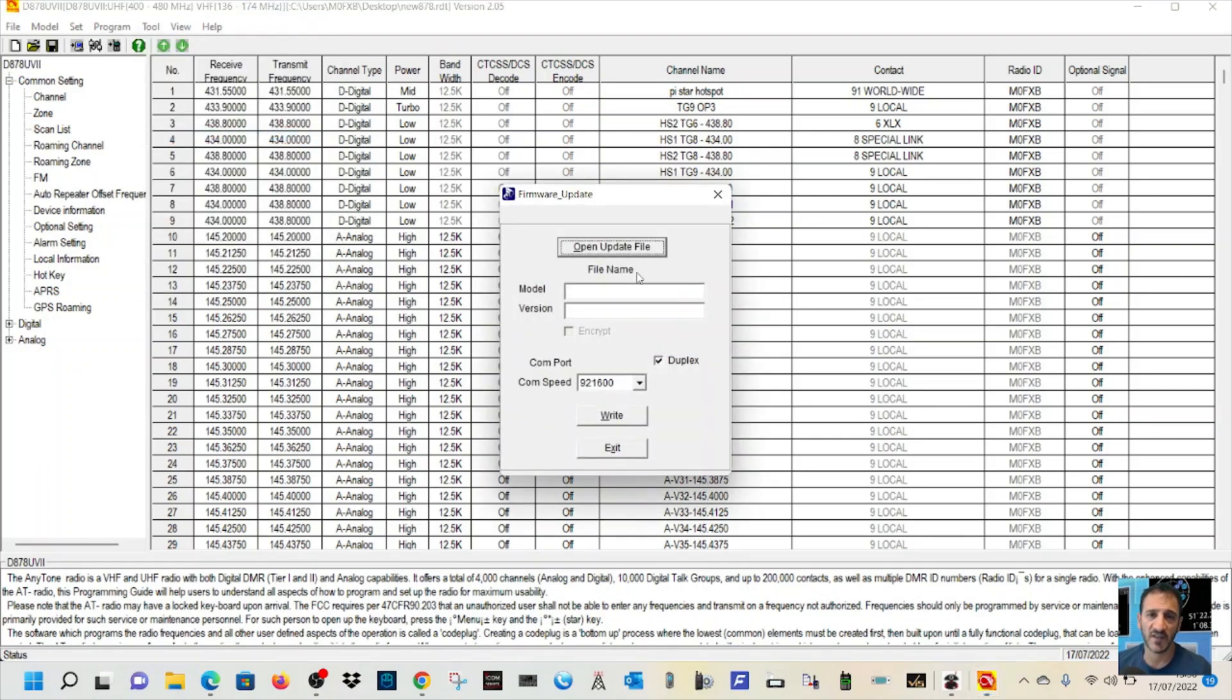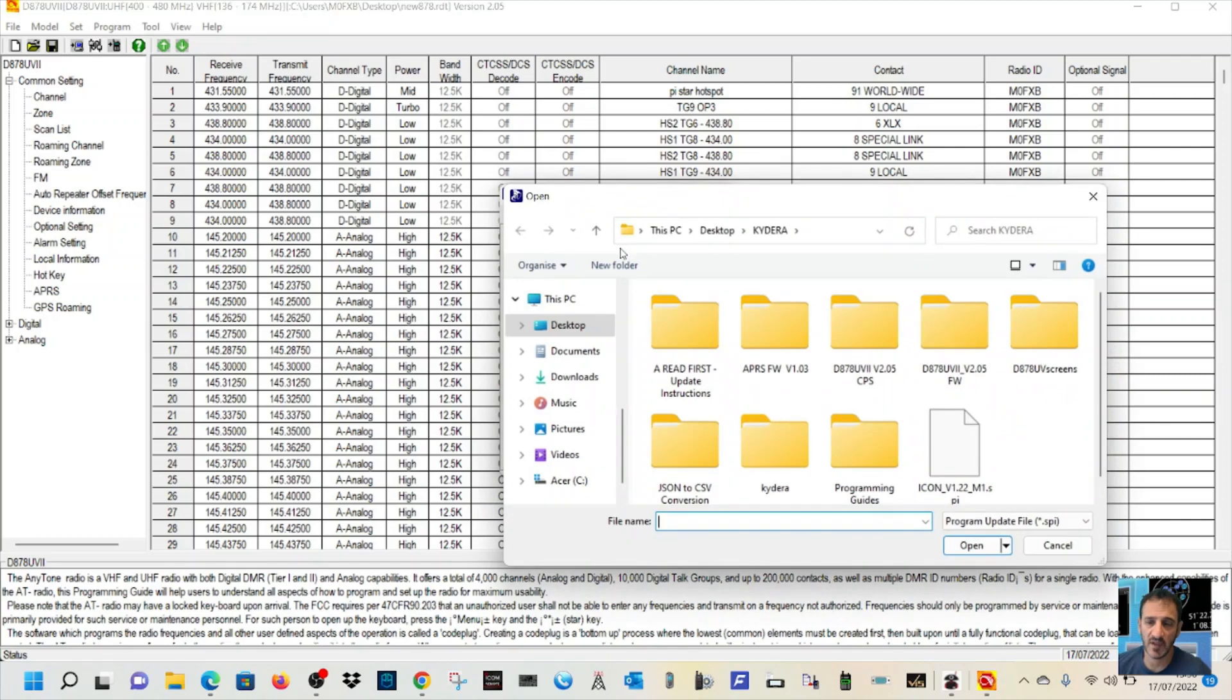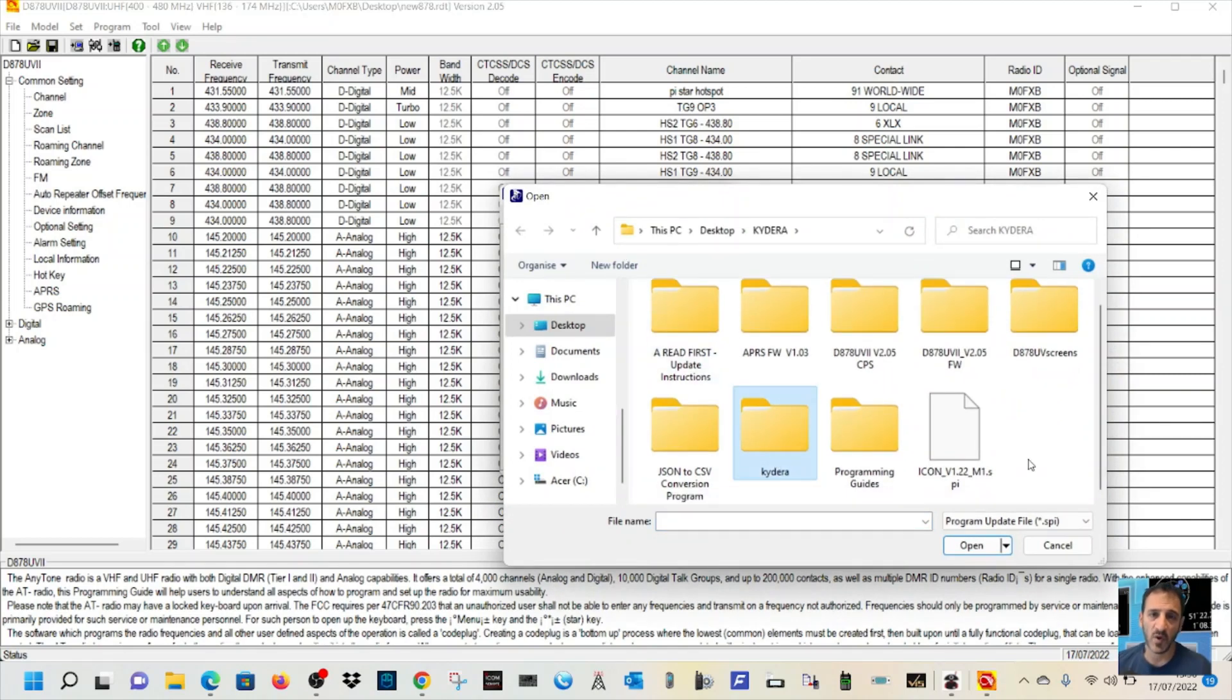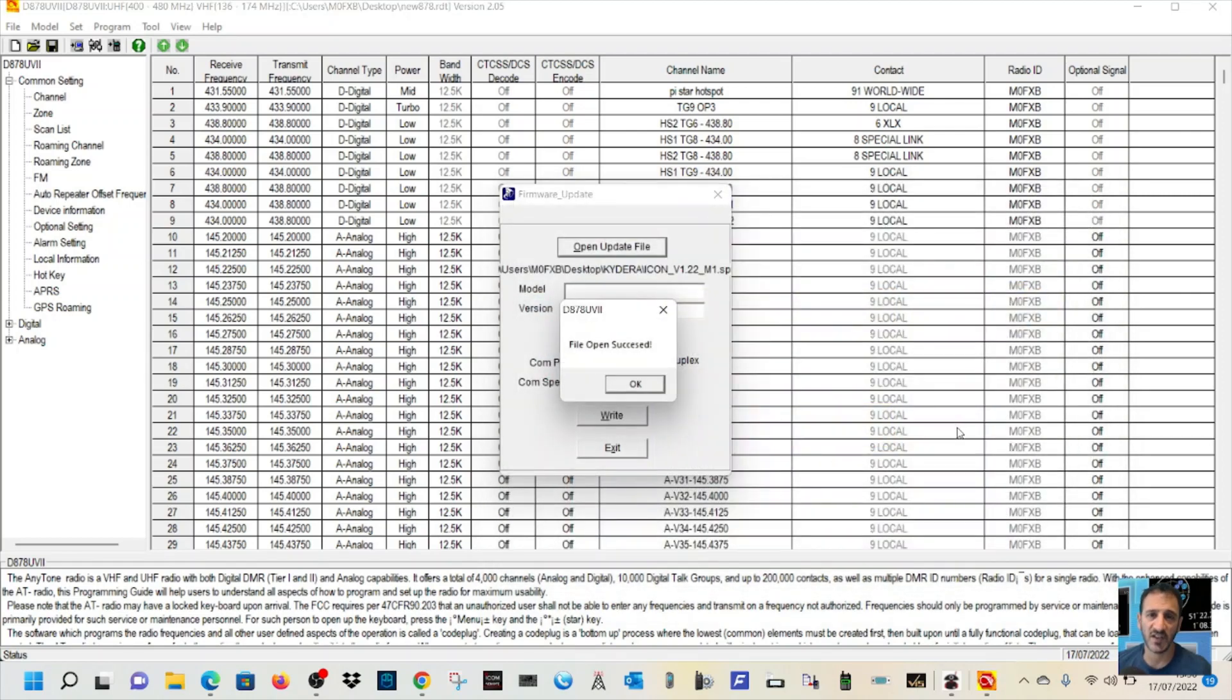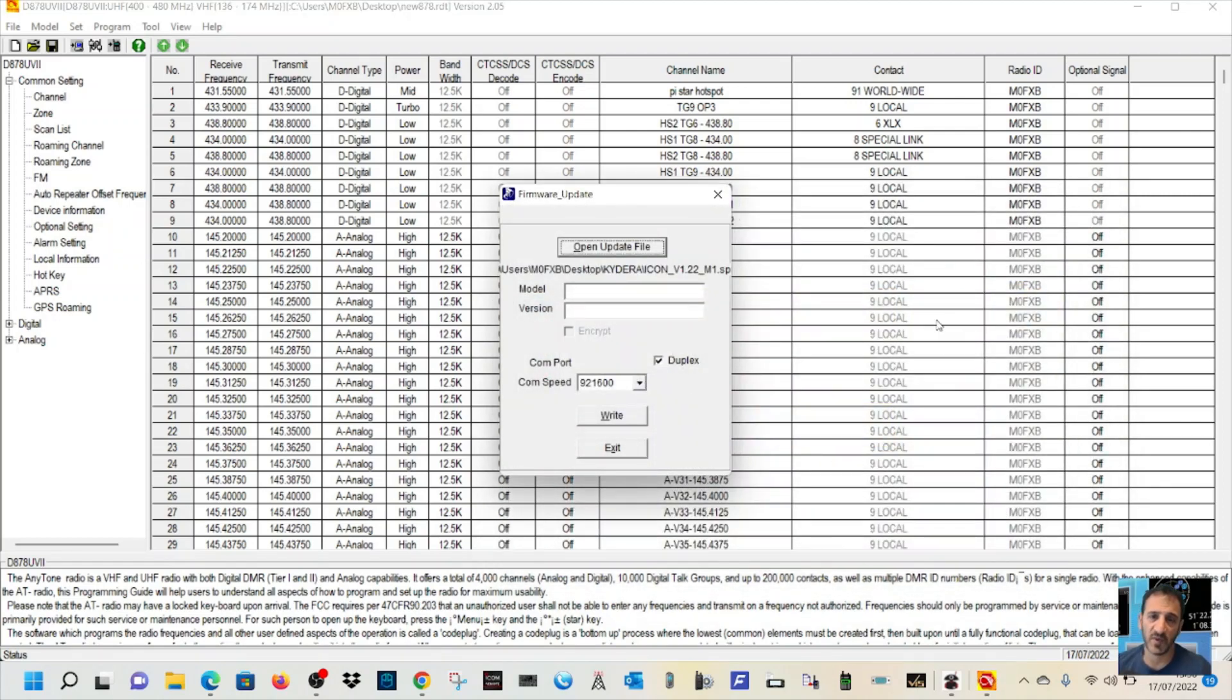Firmware Icon Update. Click open file. Go to where we saved it. And it looks like this. Icon version 1.22. Double click it. Click OK. And then click write and it will write it to your radio.